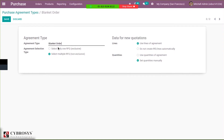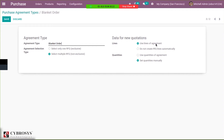The agreement selection type is important. In the case of blanket order, we set this option to 'select multiple RFQ', as we are creating multiple quotations with the same vendor — purchasing a product from a single vendor. Using this agreement type, we can create multiple requests for quotations and confirm them. Then under 'data for new quotations', we have two fields: lines and quantities. For lines, we can choose whether product lines need to be created automatically from the agreement, or not. I'm setting it as 'use lines of agreement'.